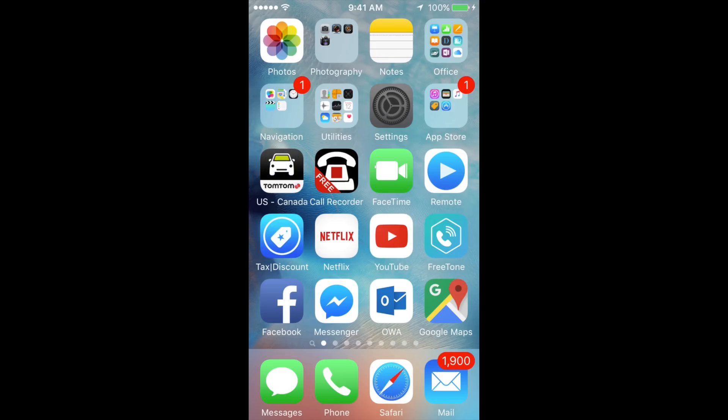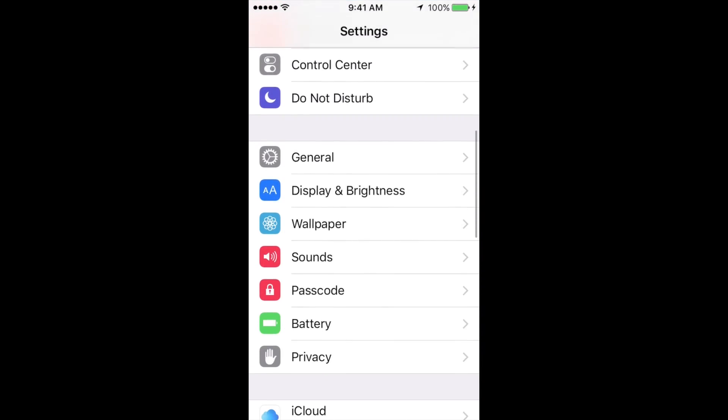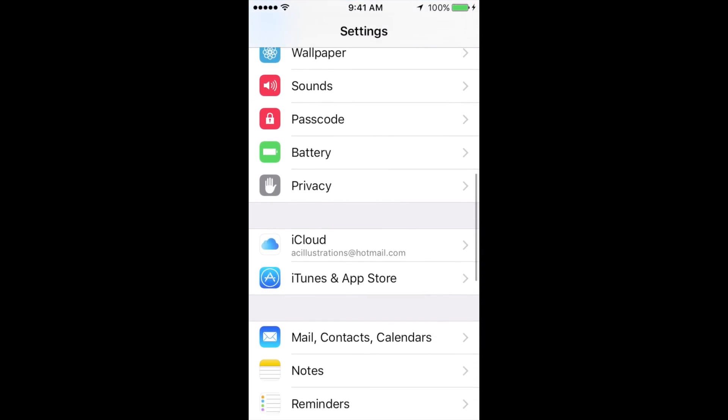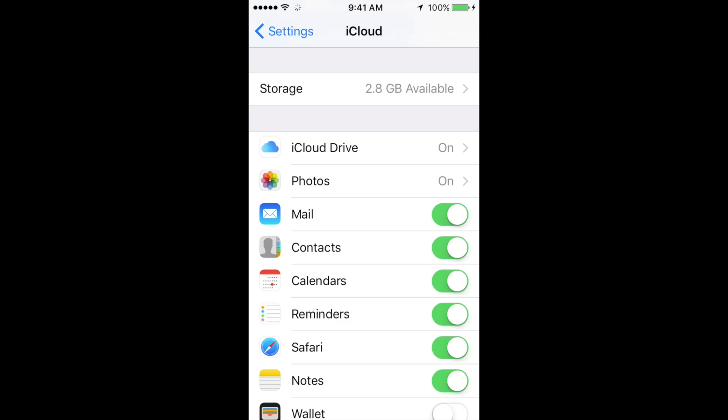Let's go right into your Settings. In Settings, scroll down until you see iCloud. There's my iCloud. In iCloud you're going to see Storage.